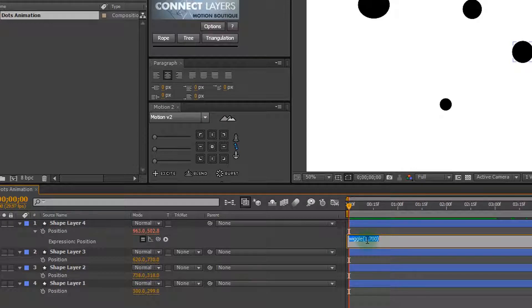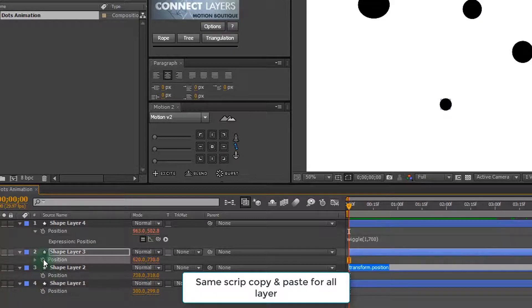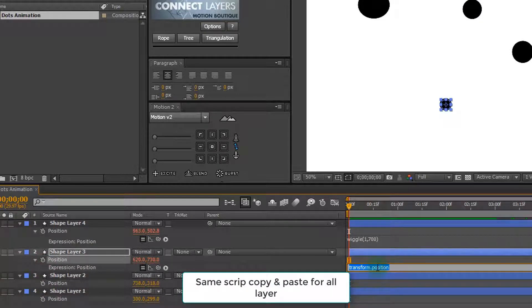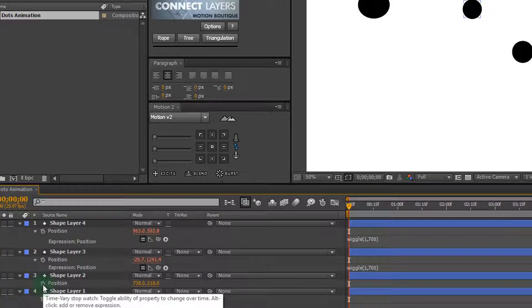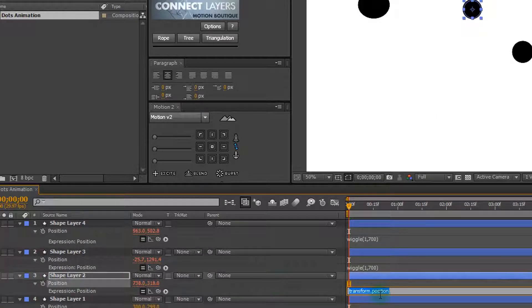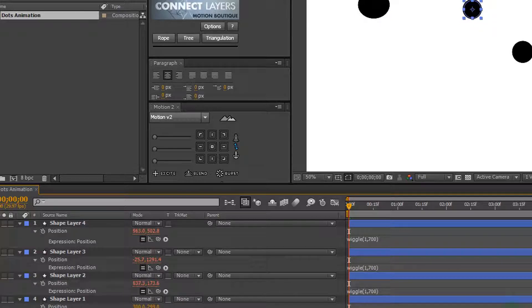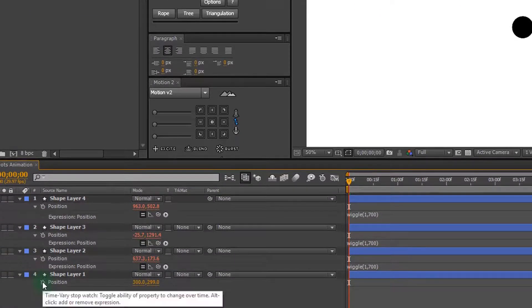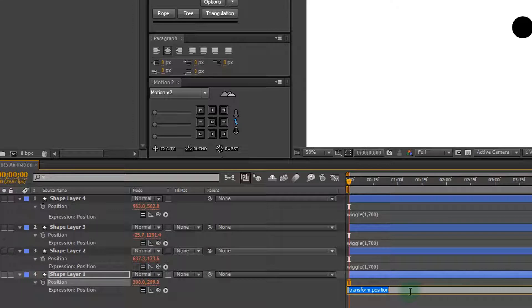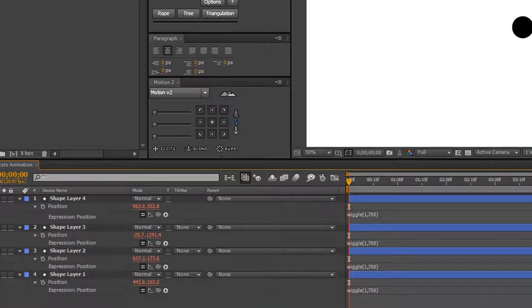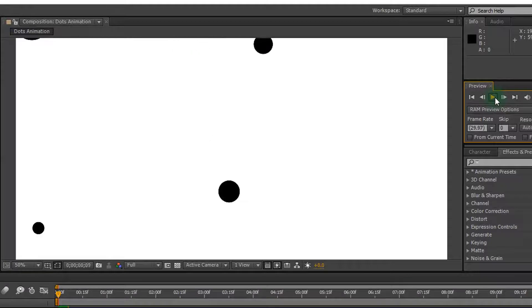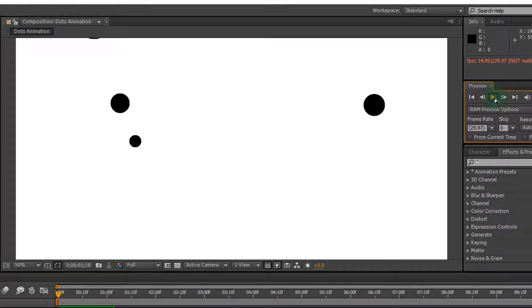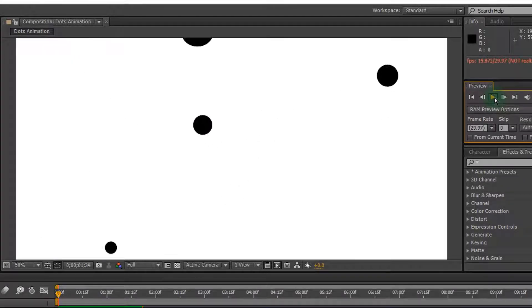Now I am copying the script and pasting it to every layer, like this. It's working — cool, very nice.